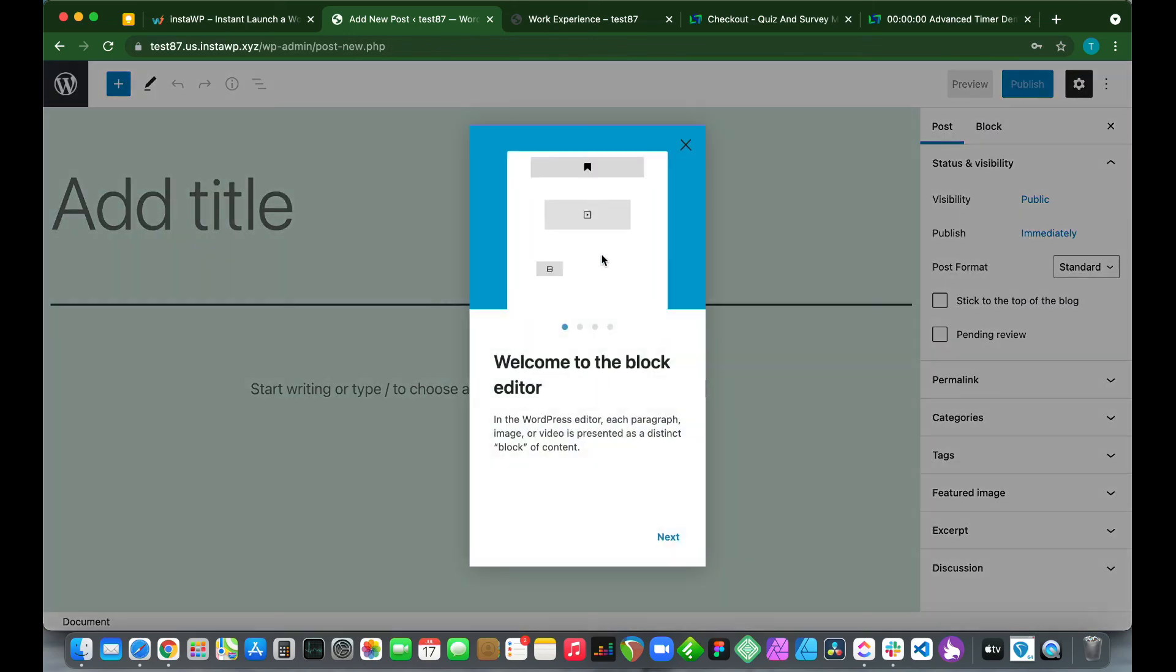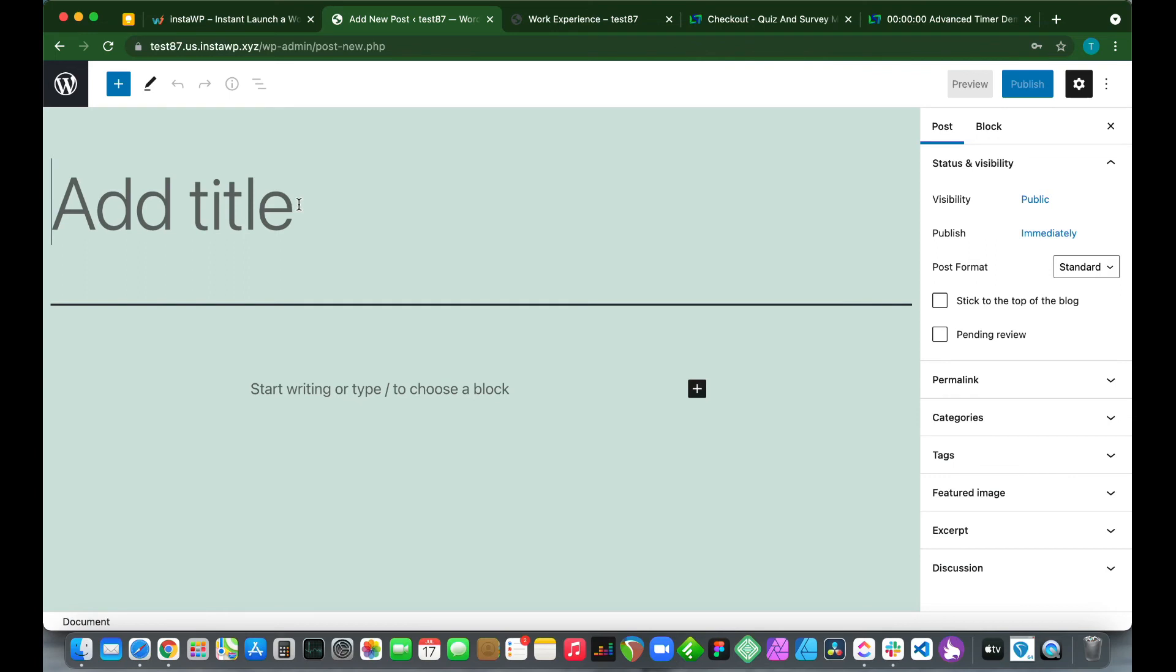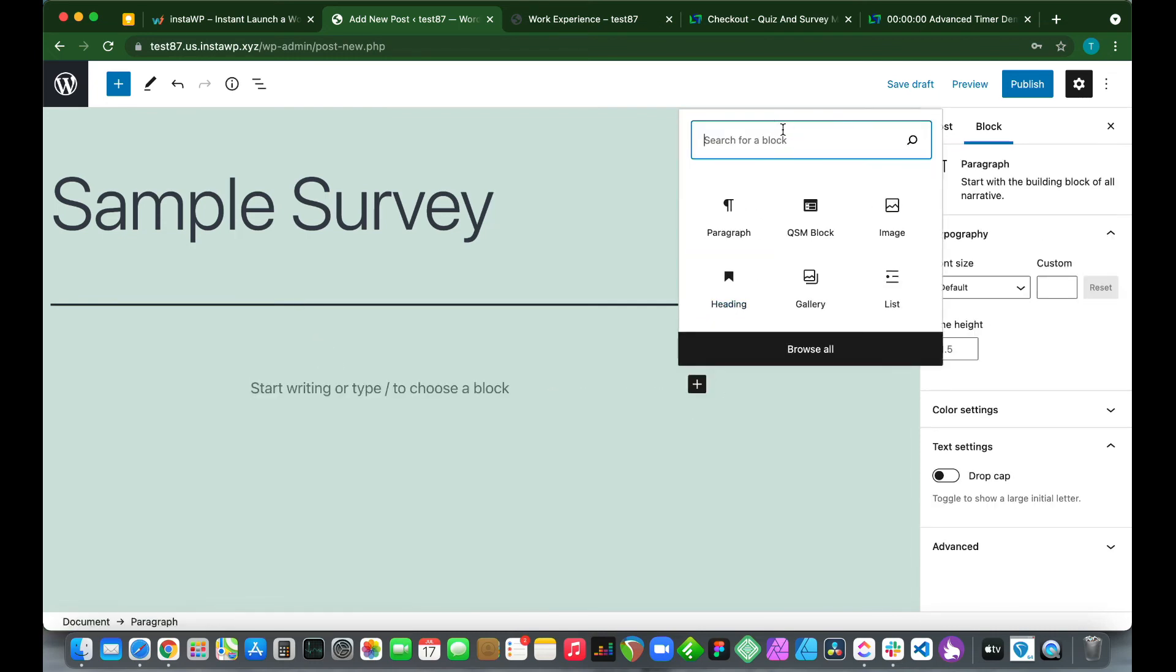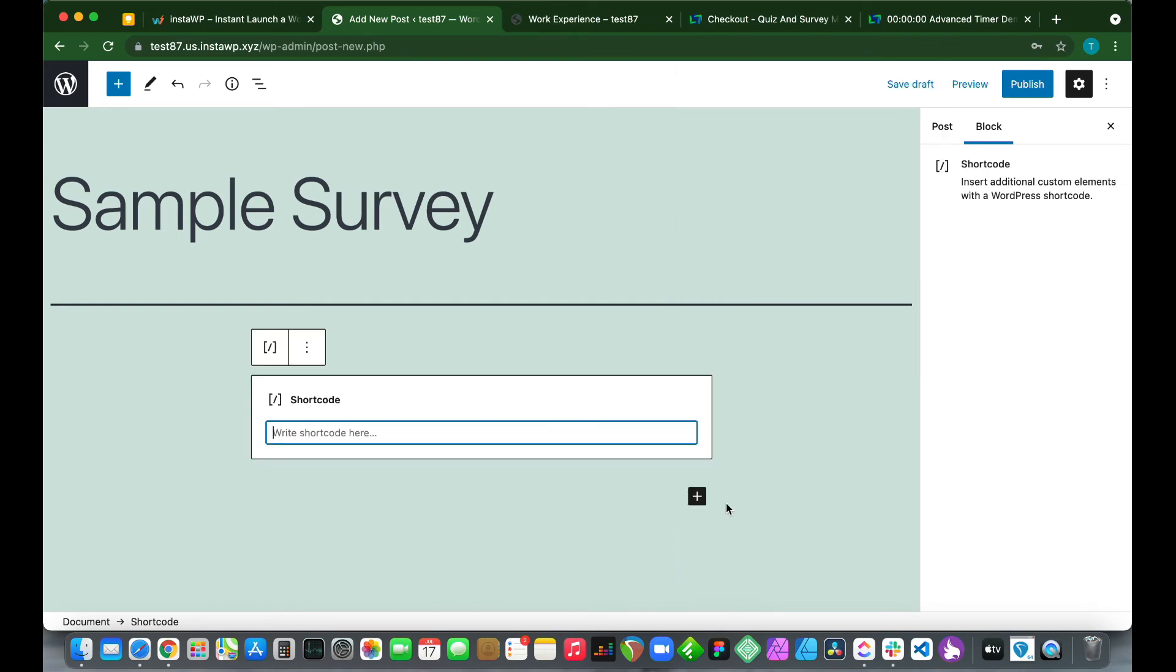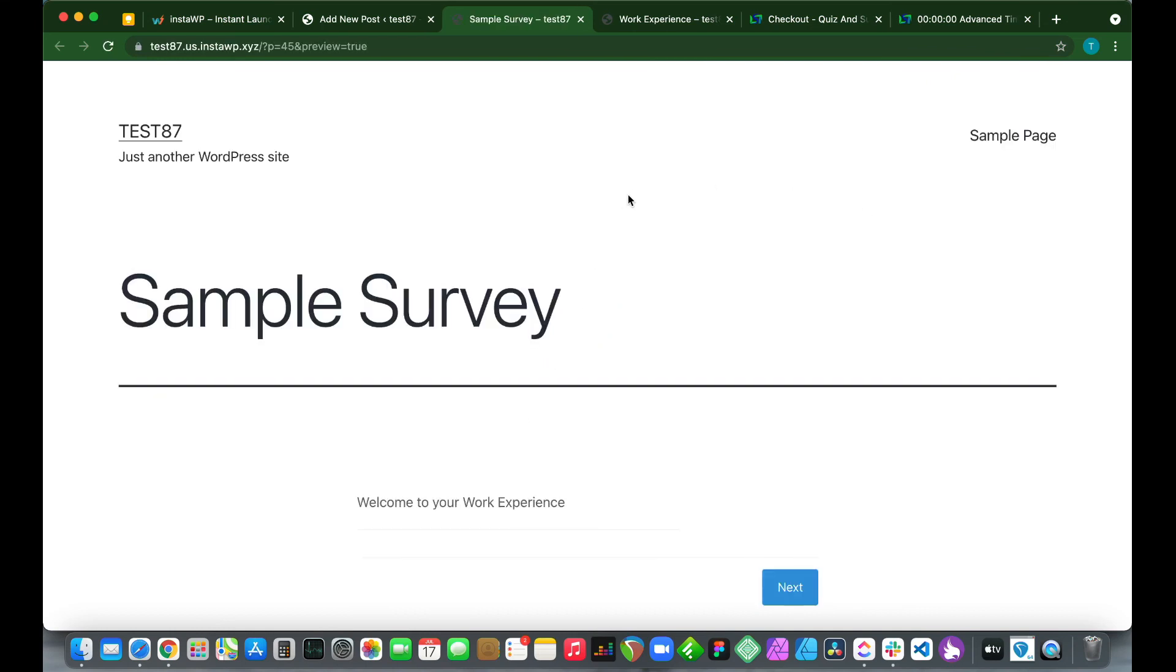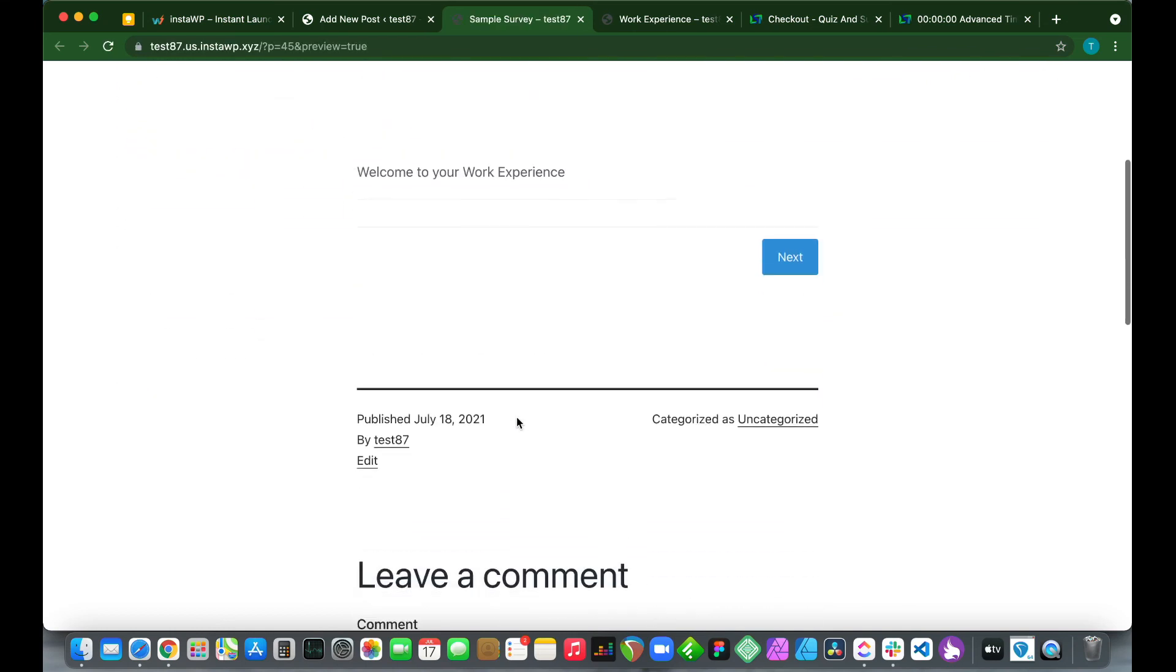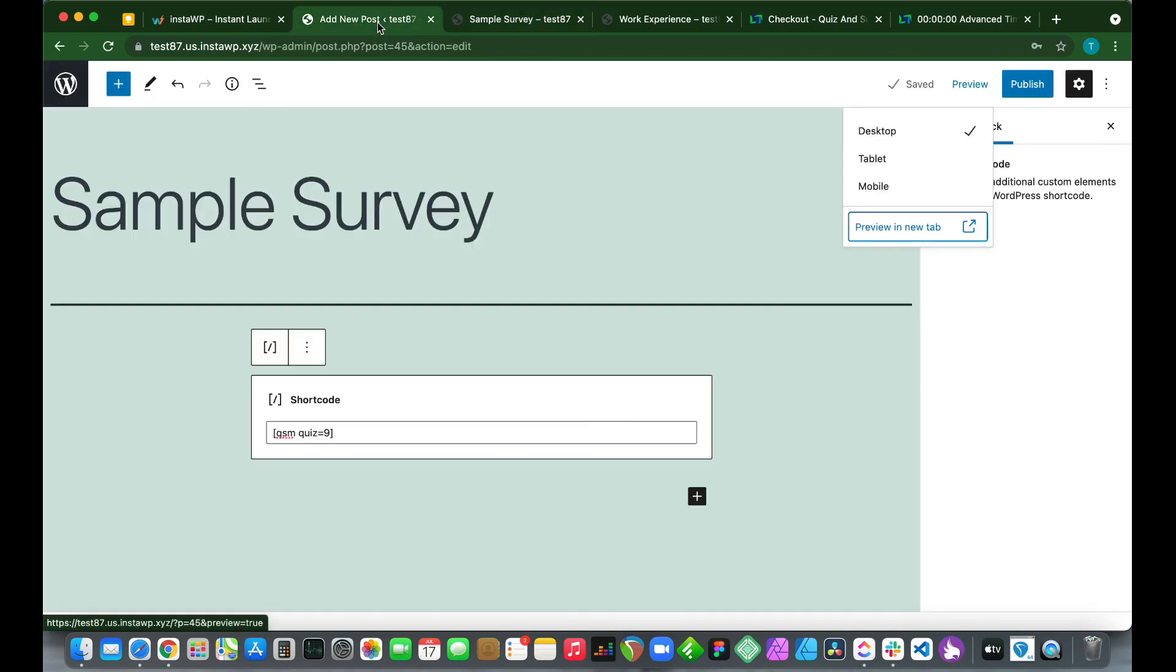If this is your first post, you'll see some instructions, but we'll just close this for now. Let's add a title. Let's call this Sample Survey. At the bottom, click the plus sign and search for a shortcode block. Click Shortcode and let's paste the shortcode right here.